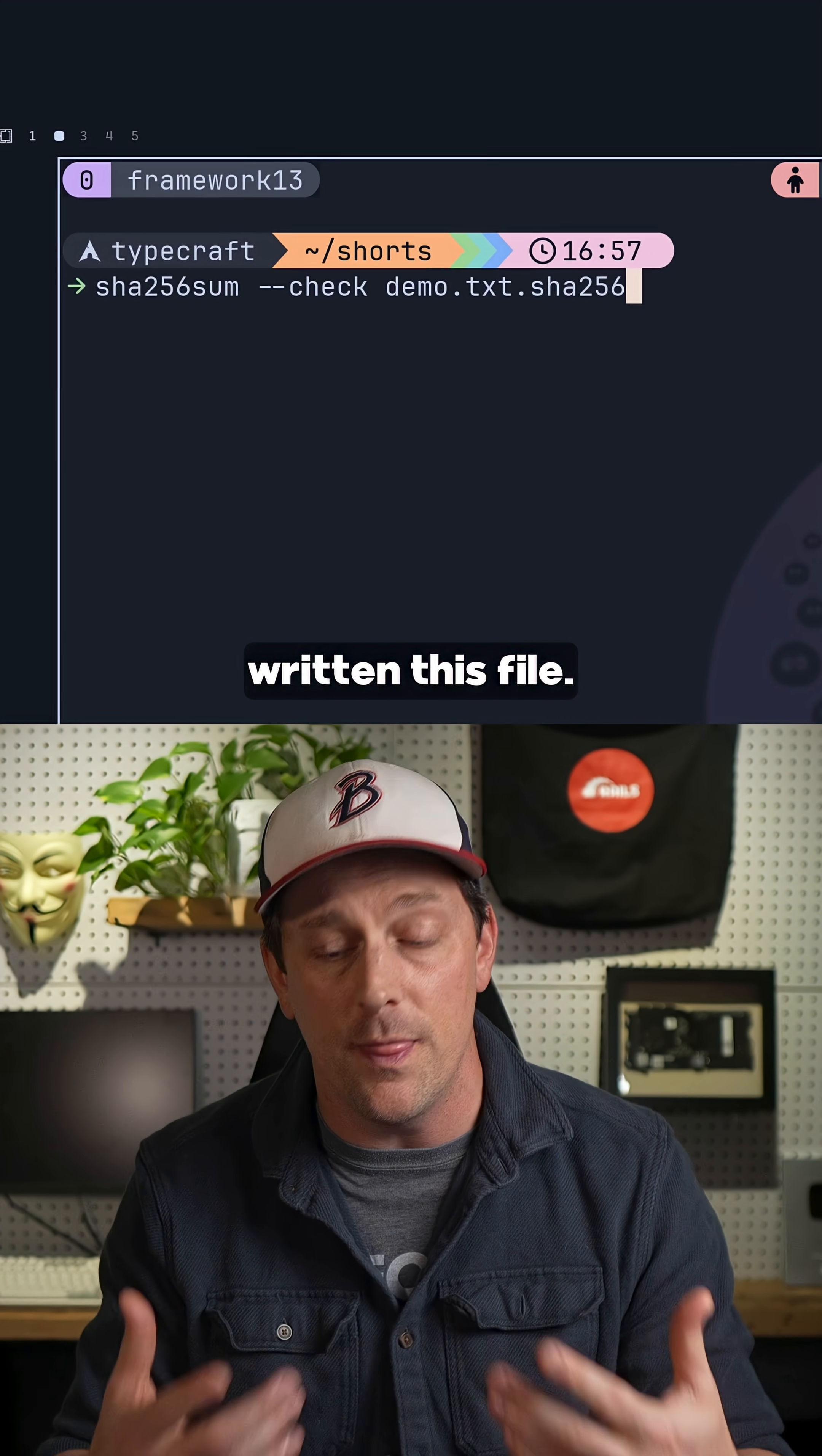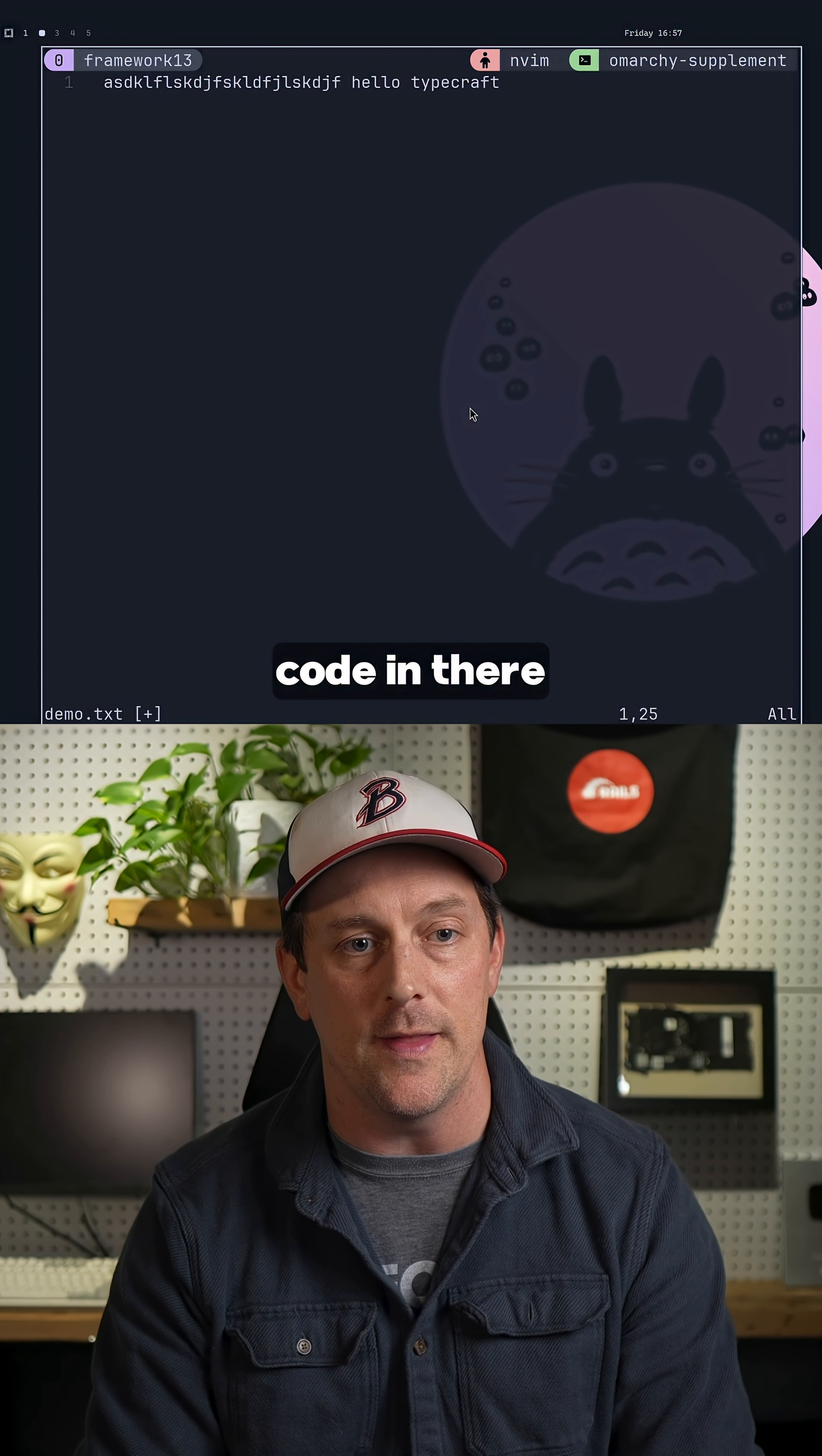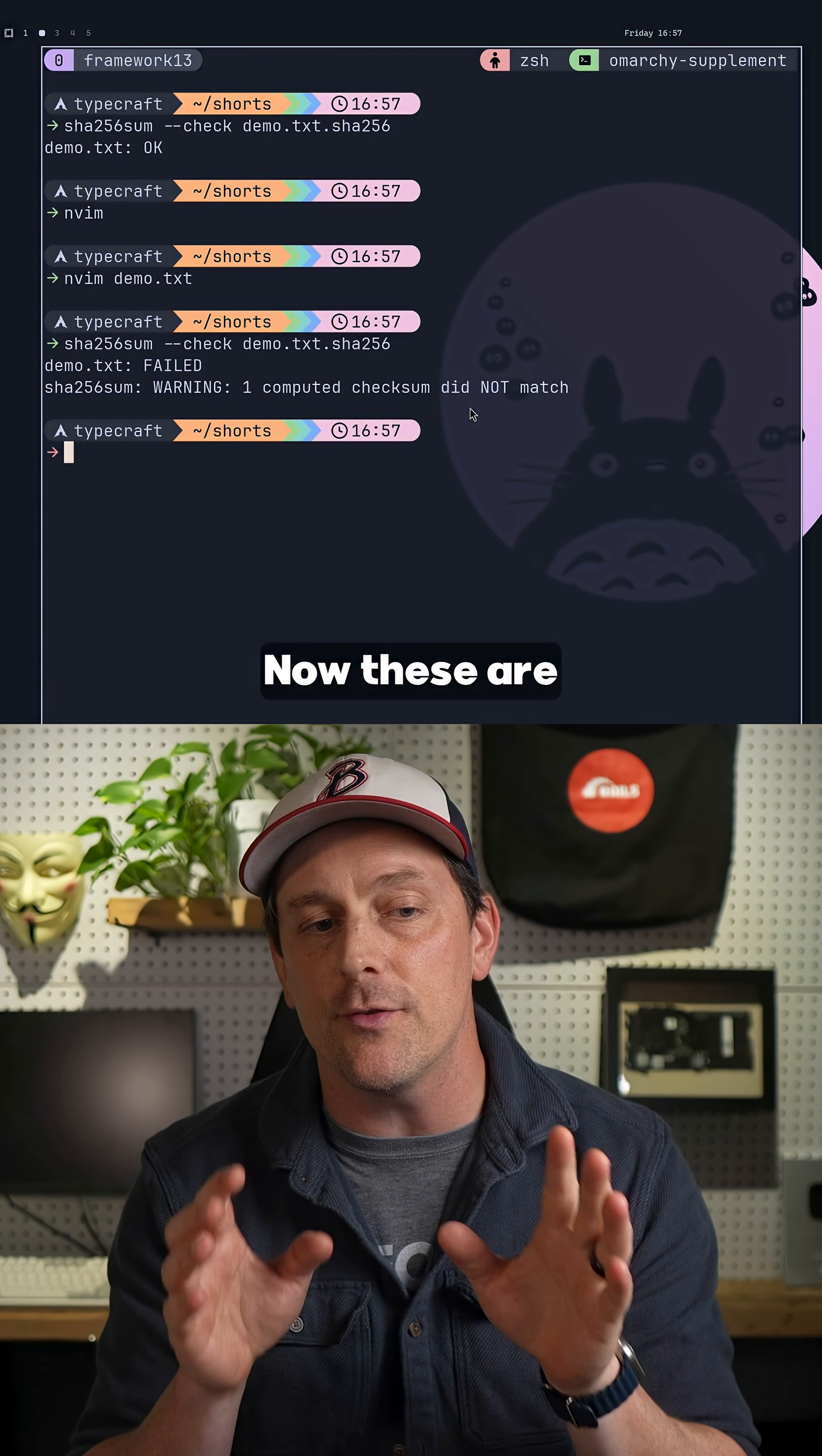Now if somebody happened to change that file—let's say, added some malicious code in there like that—then if you check the checksum, it will print out that it is a failed checksum check and you'll get a warning.